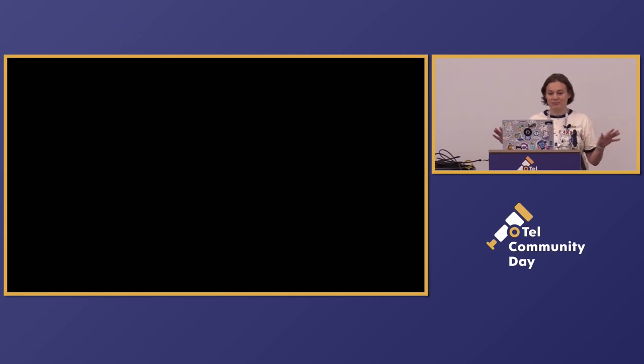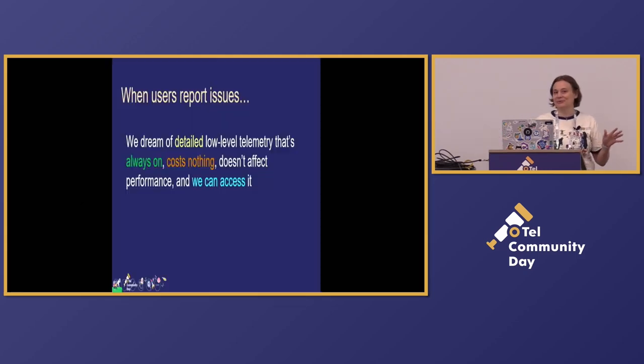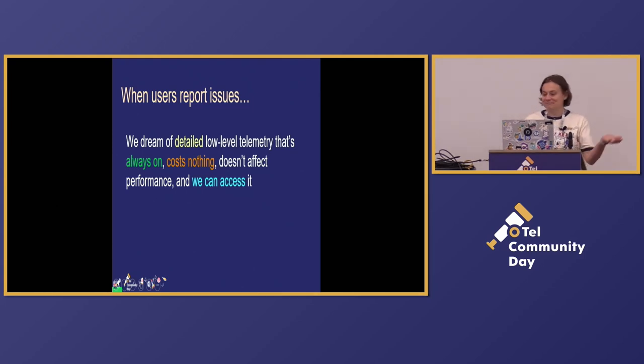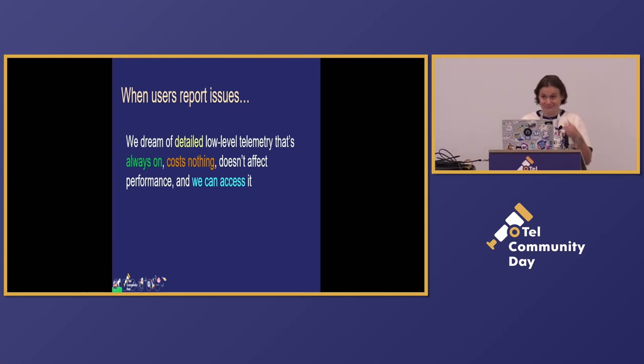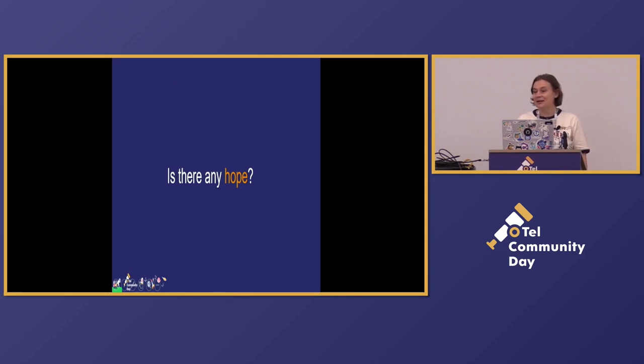It costs you nothing. It does not affect performance. And the main thing we want is to access it on behalf of you. So I guess we're out of luck. There is no hope for us. We cannot get it. Well, yes and no.